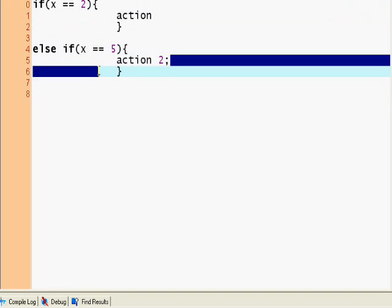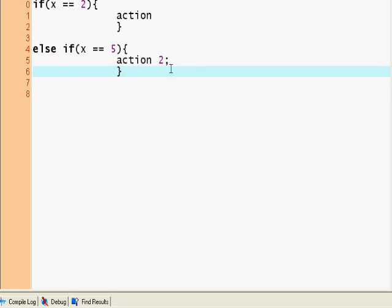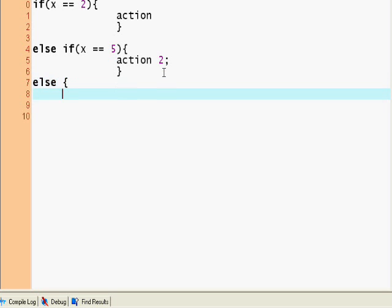Let's say you wanted to cover all the other cases—what if x was 3, 4, or 55? So you put an else statement, and here you put a default action.